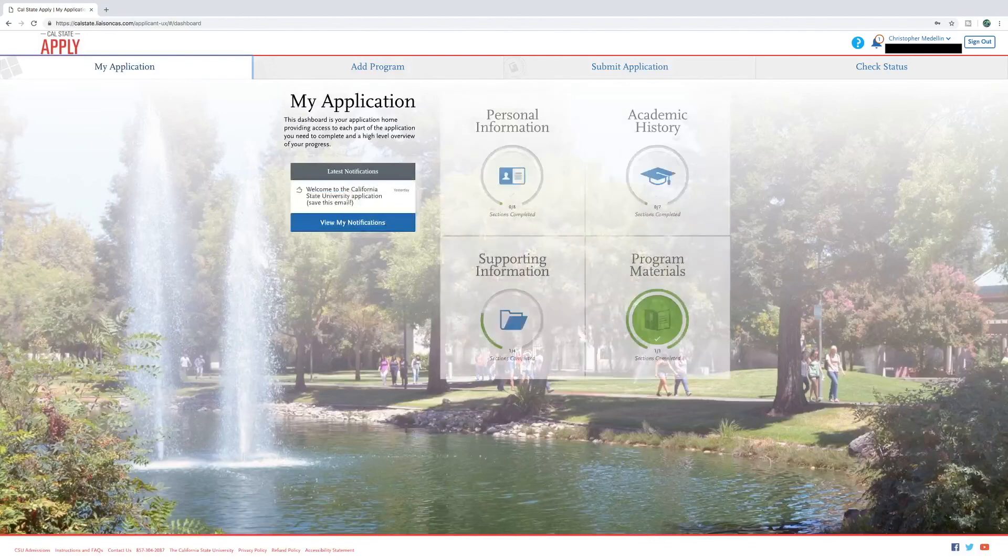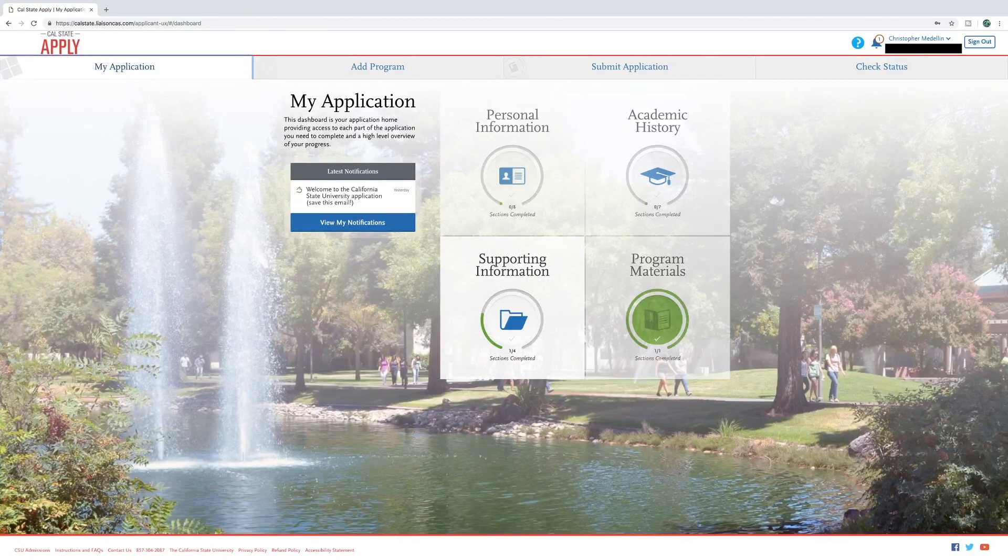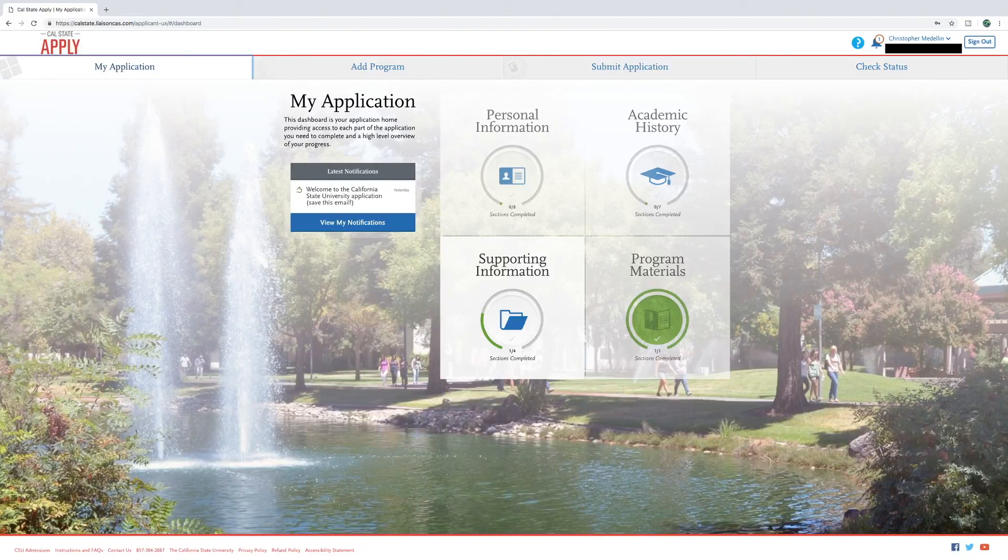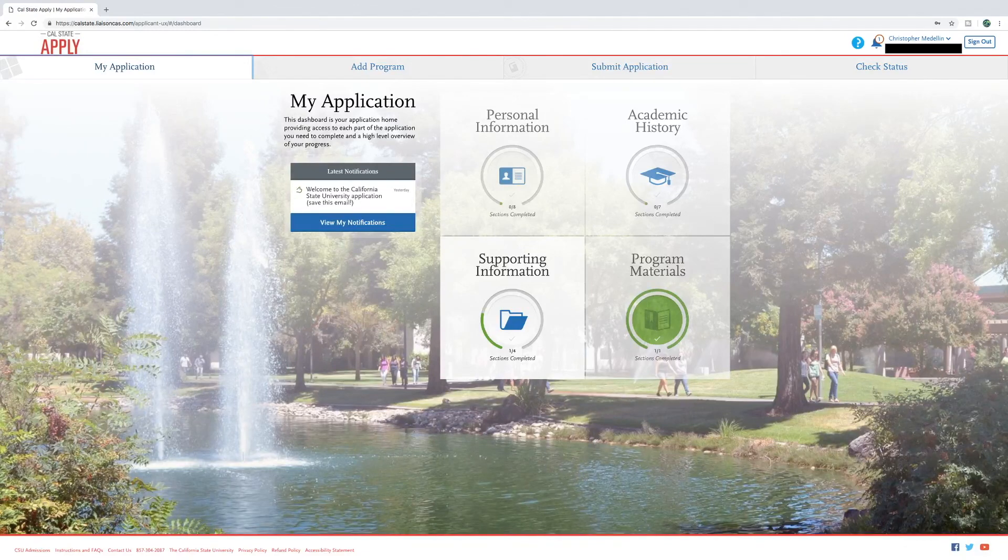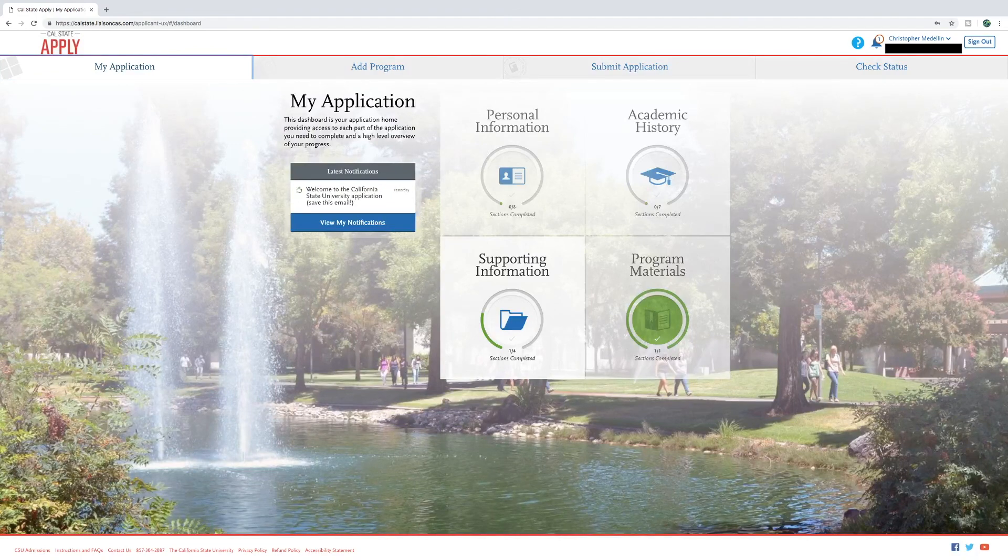And there you have it, the information that you need for the EOP application. If you have any questions, please contact the EOP office at San Diego State if you are applying to EOP at San Diego State.